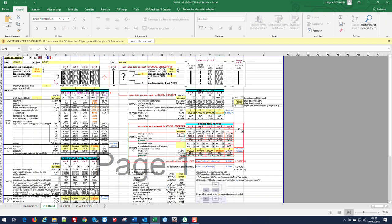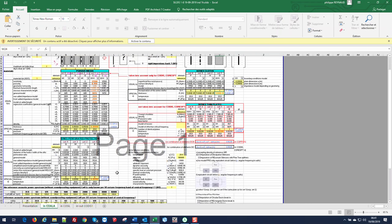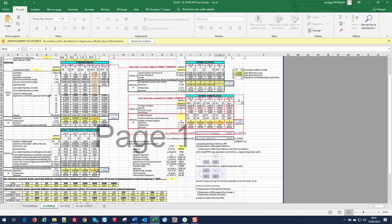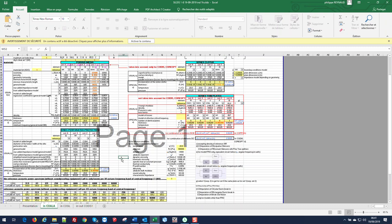Should we like to consider a perforated protection like a perforated sheet, we would select a reference from the library and then simply enter the thickness. This is not the case for our example today. We have now finished the step related to the selection of the acoustic layers.